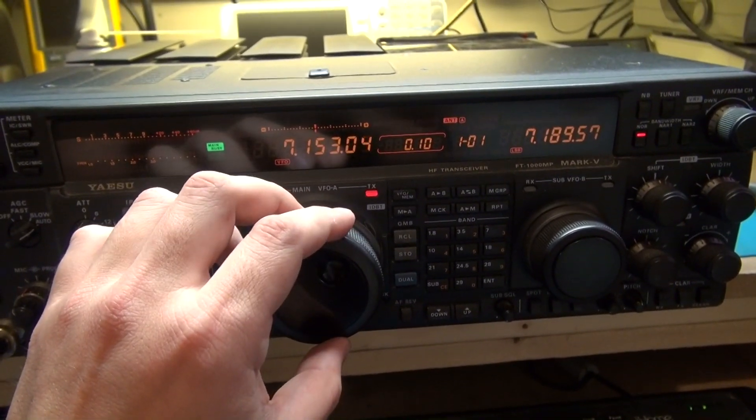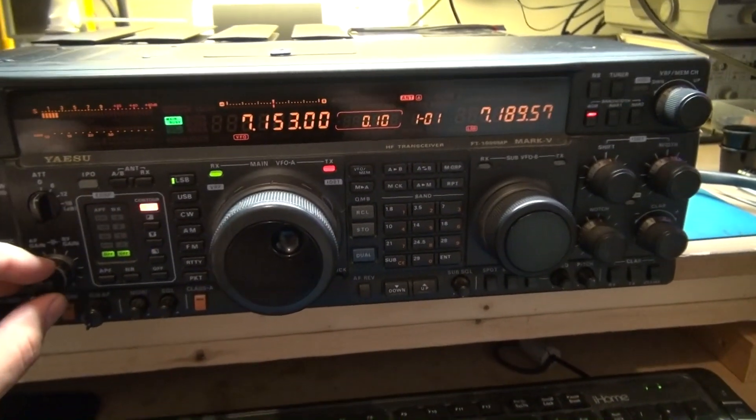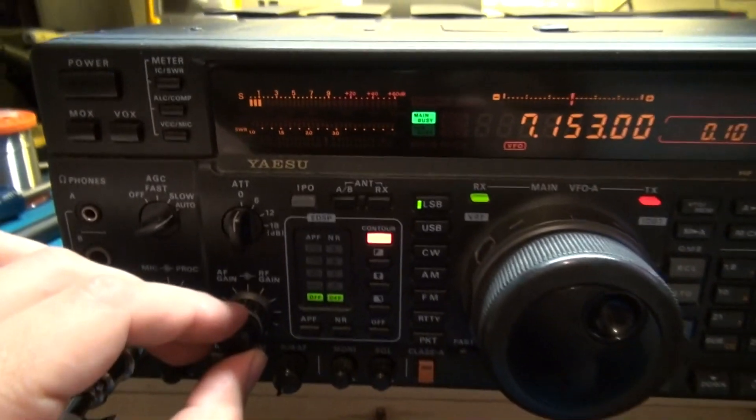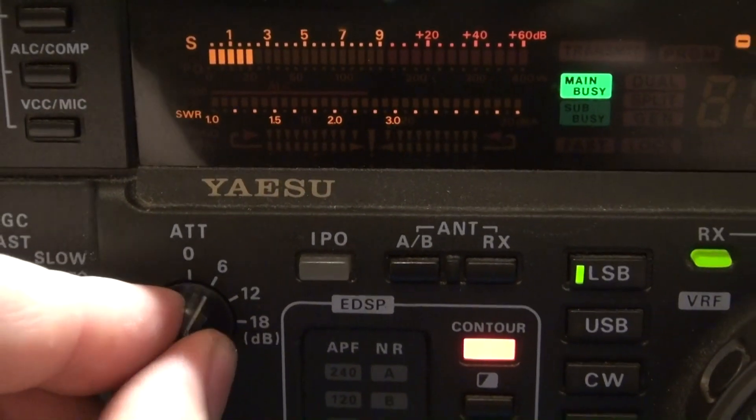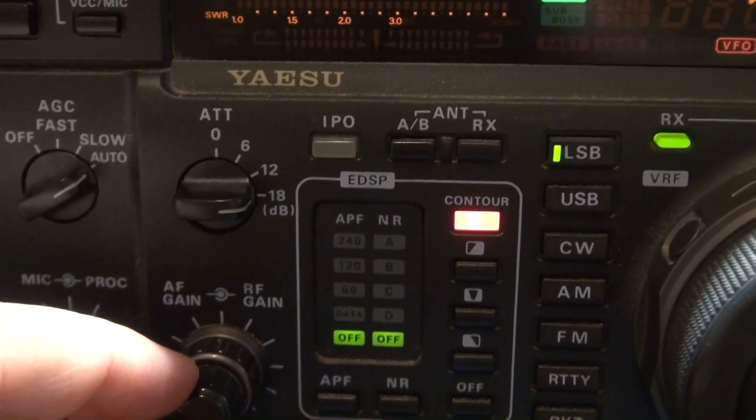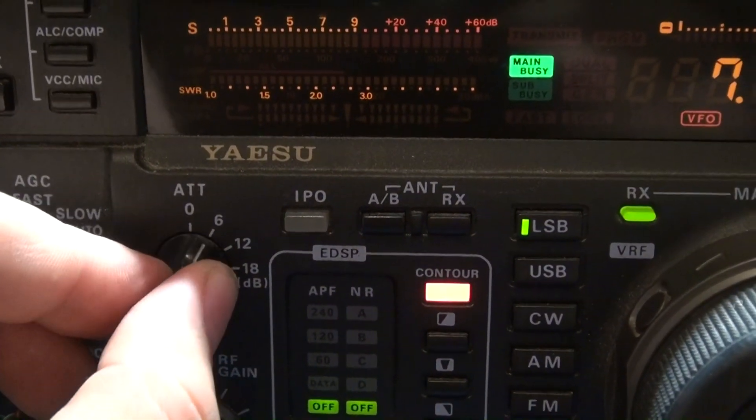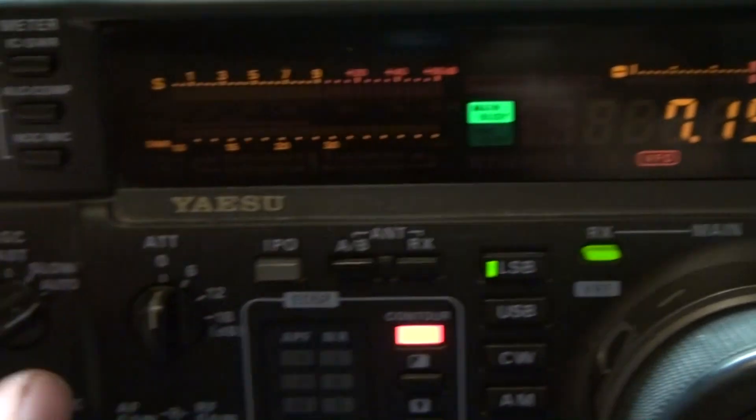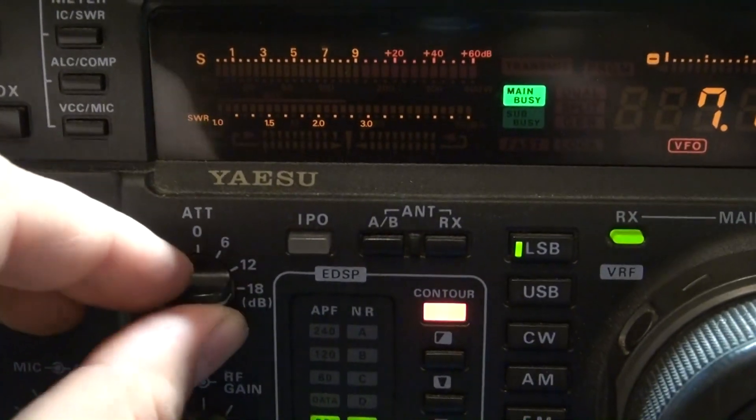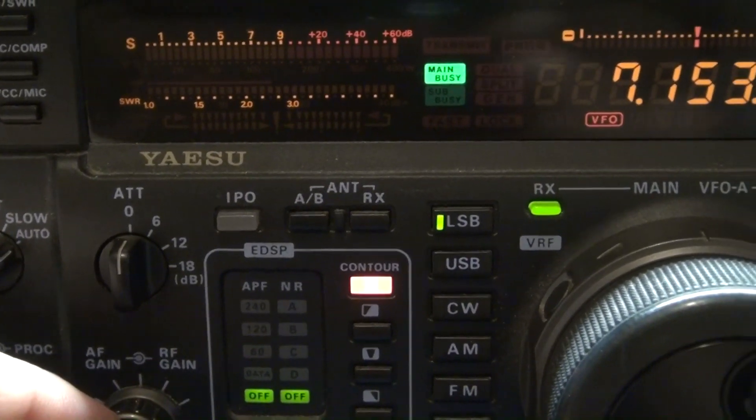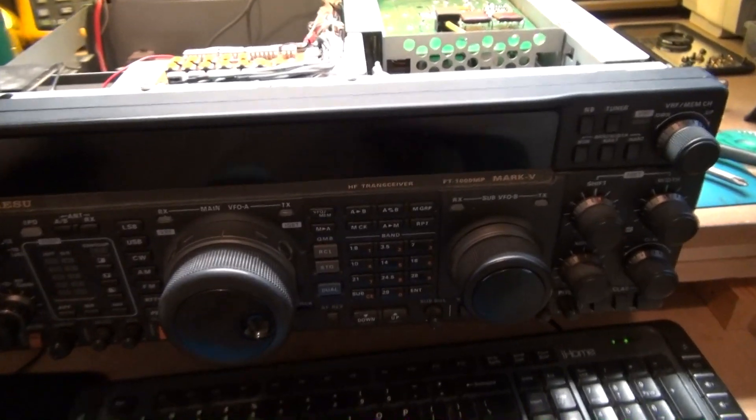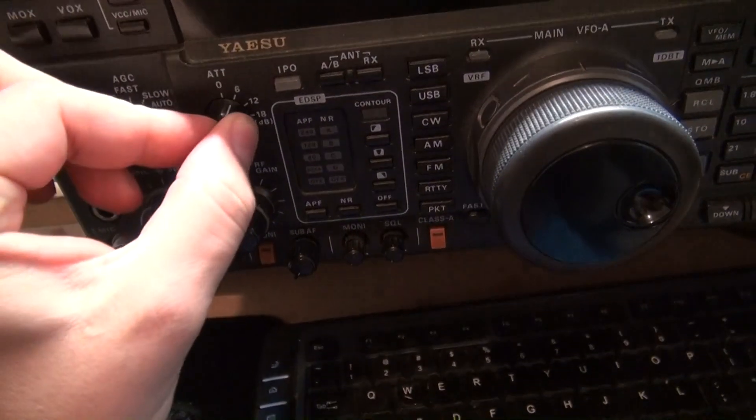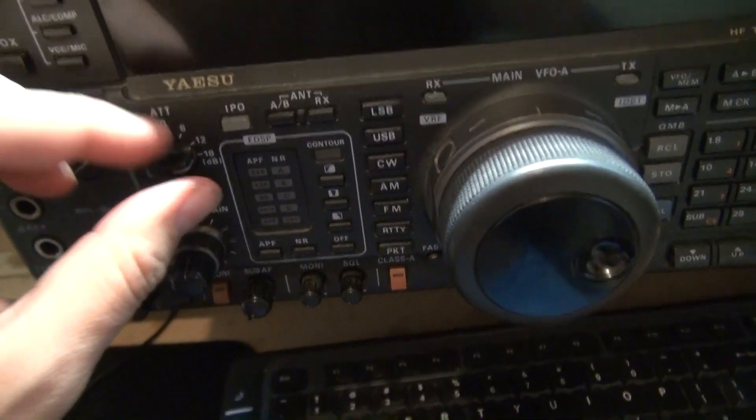Now we're going to try the attenuator again. That seems to be working properly now. It seems like I got the attenuator working, it works in all four steps here: zero, 6, 12 and 18.